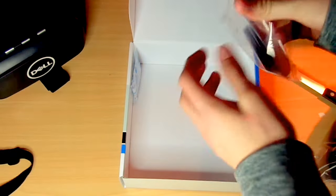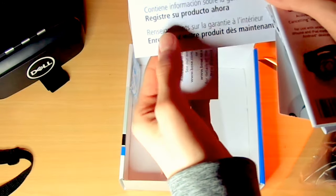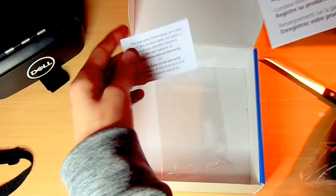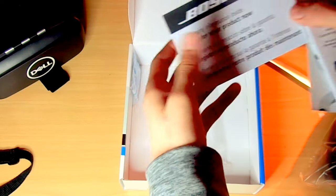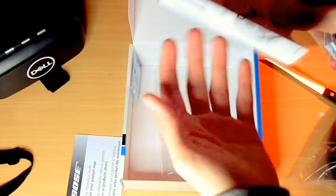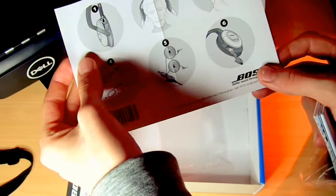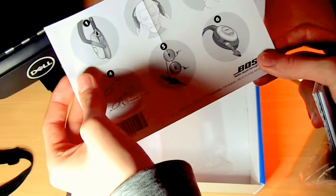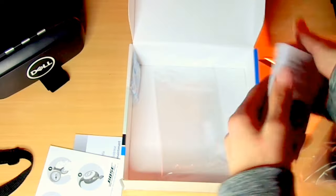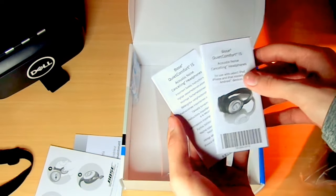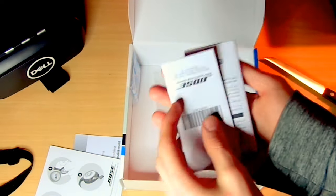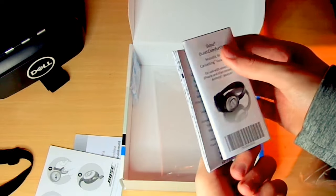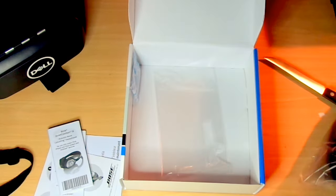Some instructions, so I'll put this off to the side. Warranty information in here. A card. Warranty information still in that. I think this is the quick start guide. Telling you how to adjust it. And, yeah, just more information in like different languages and stuff. So, yeah.